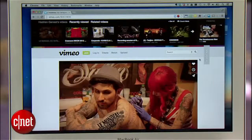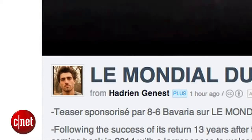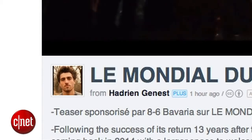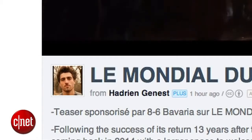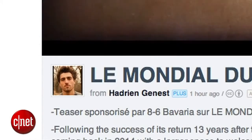Let's say I wanted to grab a quick clip from a video to use in a presentation later. Vimeo has a selection of Creative Commons videos. The video we're about to show you requires attribution to be used, and it's by Hadrian Genest.